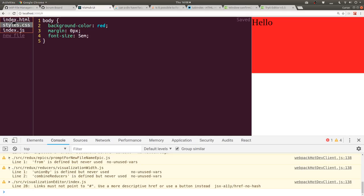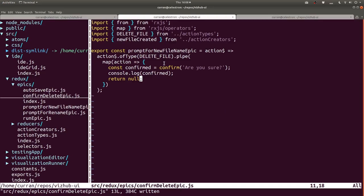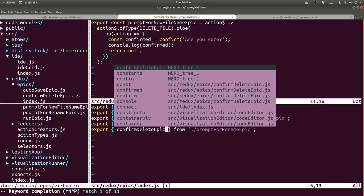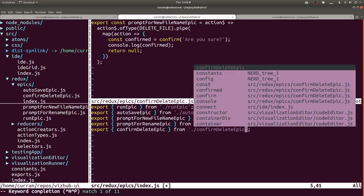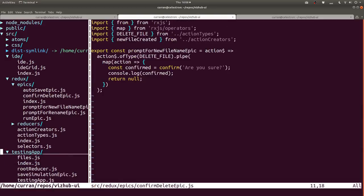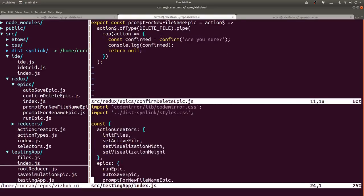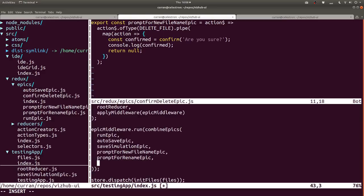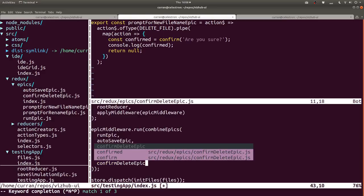Over here if I click delete - oh nothing happened. We need to wire up those epics. In index.js we export confirmDeleteEpic from confirm-delete-epic. In the app's index we get confirmDeleteEpic out of our epics import, then combine it with the other epics. Now it should be wired up. Oh - 'unexpected use of confirm, no-restricted-globals.' I can't use the bare global. The fix is to use window.confirm, which makes sense because it should be on window.